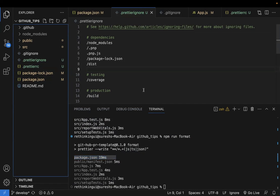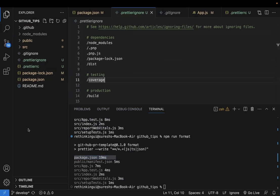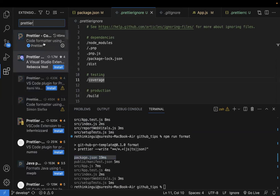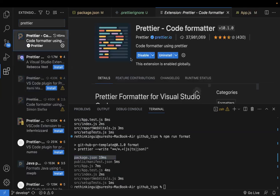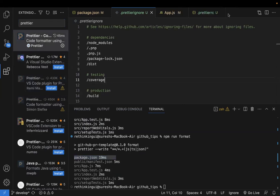That covers the project-level setup. There's also a personal approach using the VS Code extension. In VS Code, search for the Prettier extension and install it. I already have it installed. Note that installing it alone won't make it work — you need to configure a couple of settings.